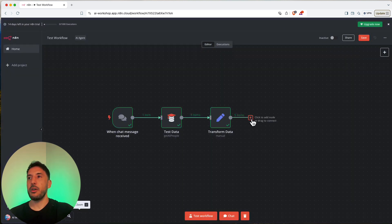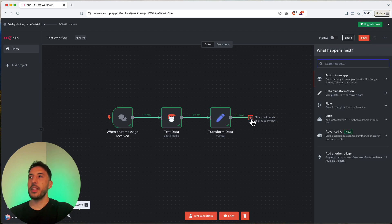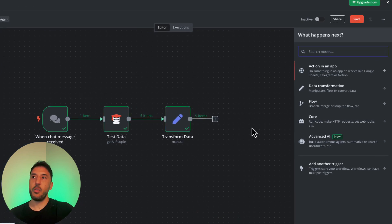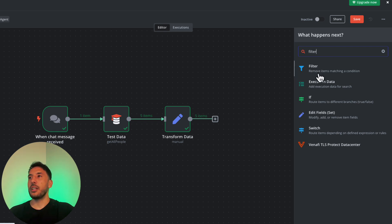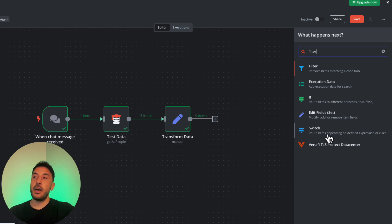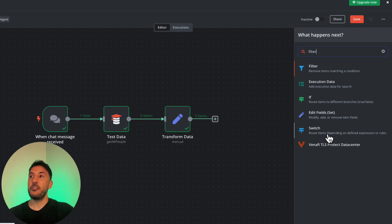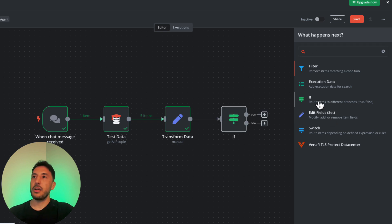Now let's add something else. I'll click the plus button and add a filter. I want to filter for certain criteria. You can click on data transformation or search for 'filter'. There's a Filter node, an IF node, and a Switch node. The Switch node is useful when you have multiple criteria with several output branches. I'm going to use the IF node.